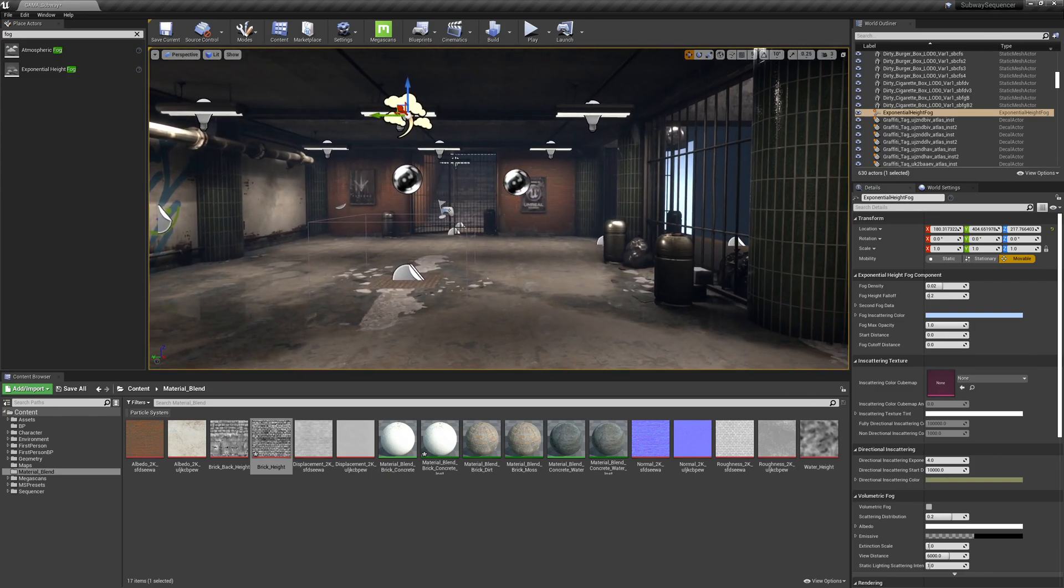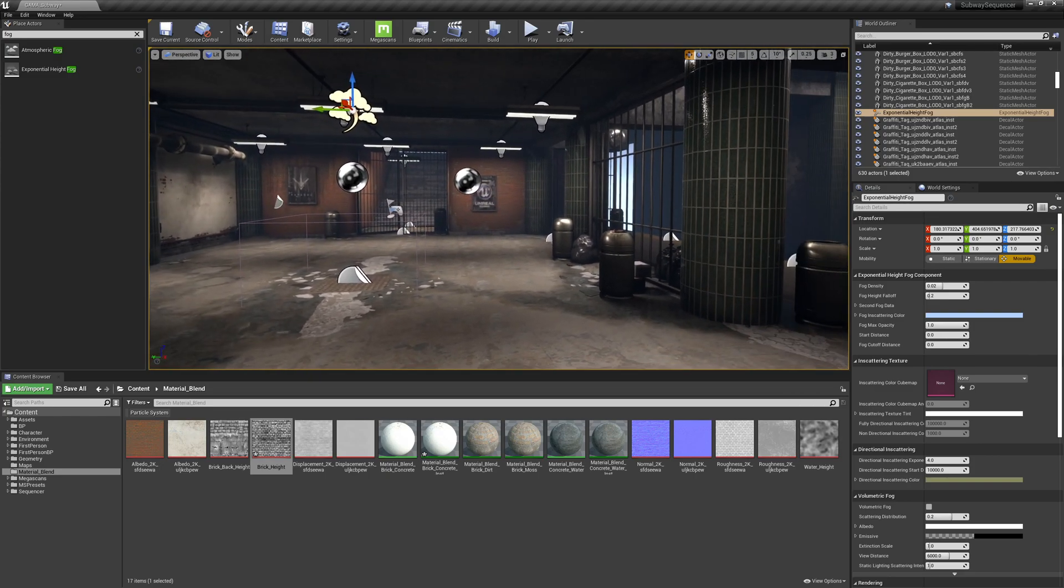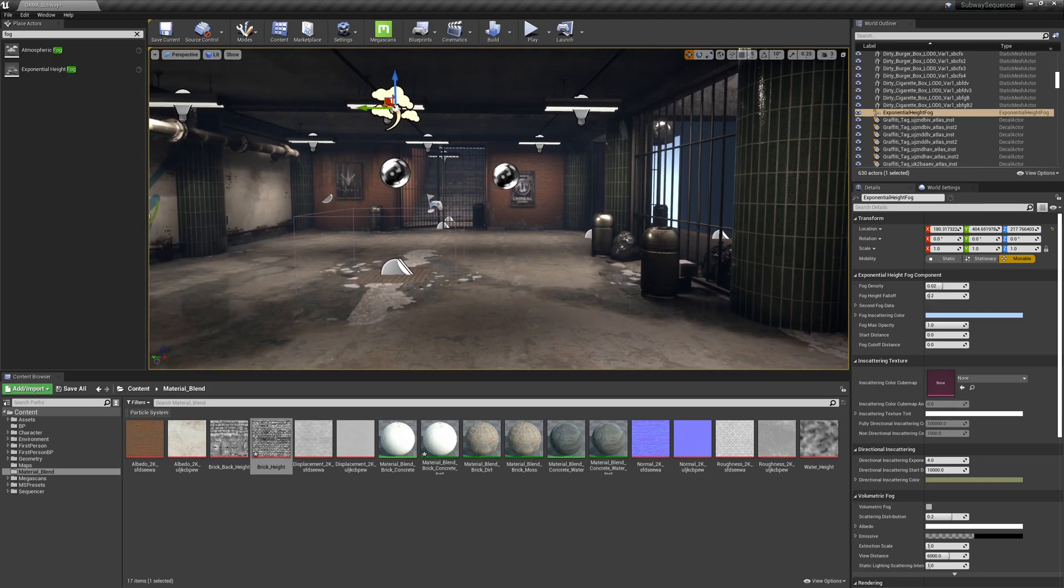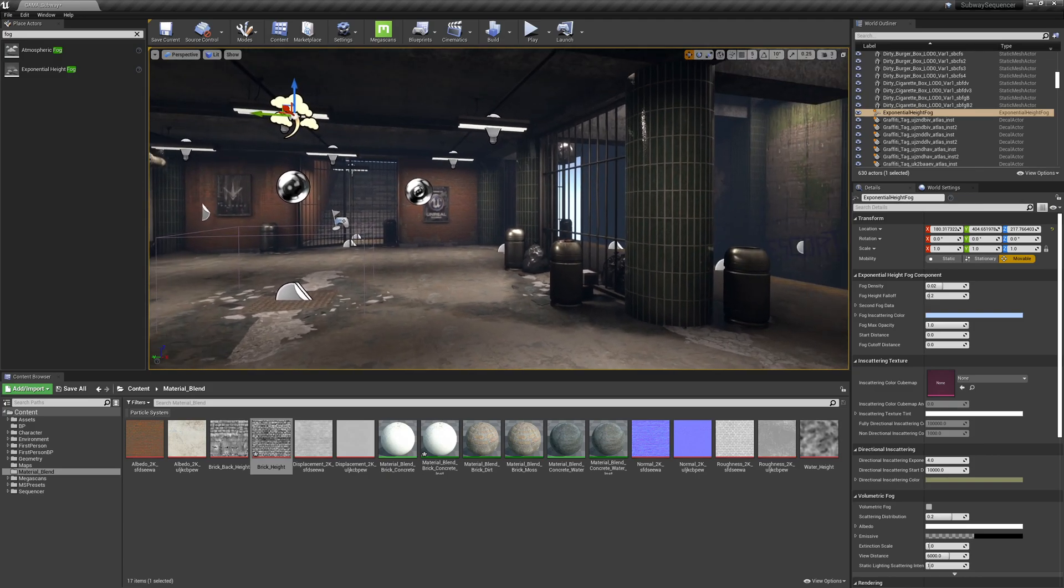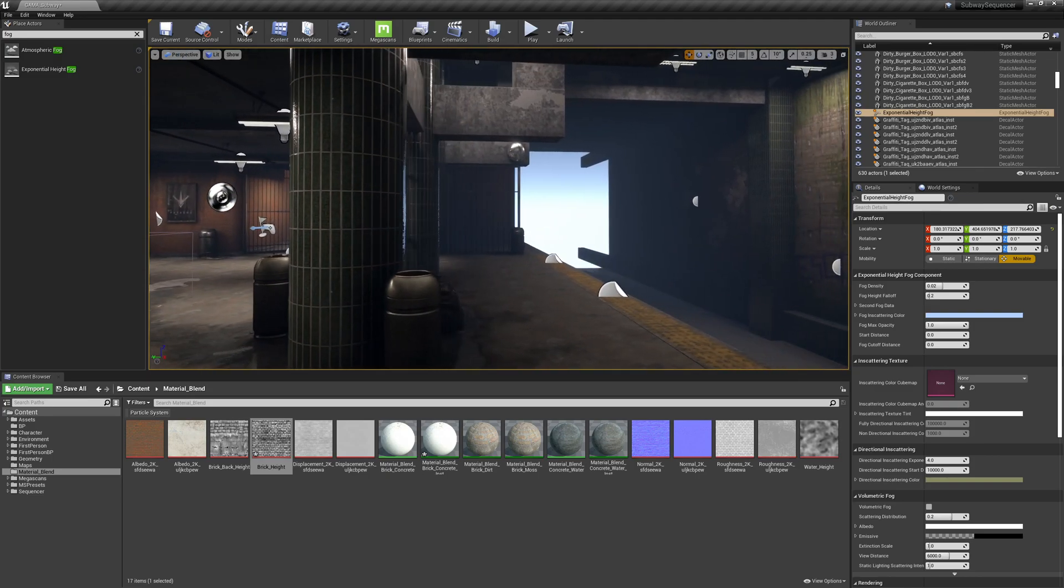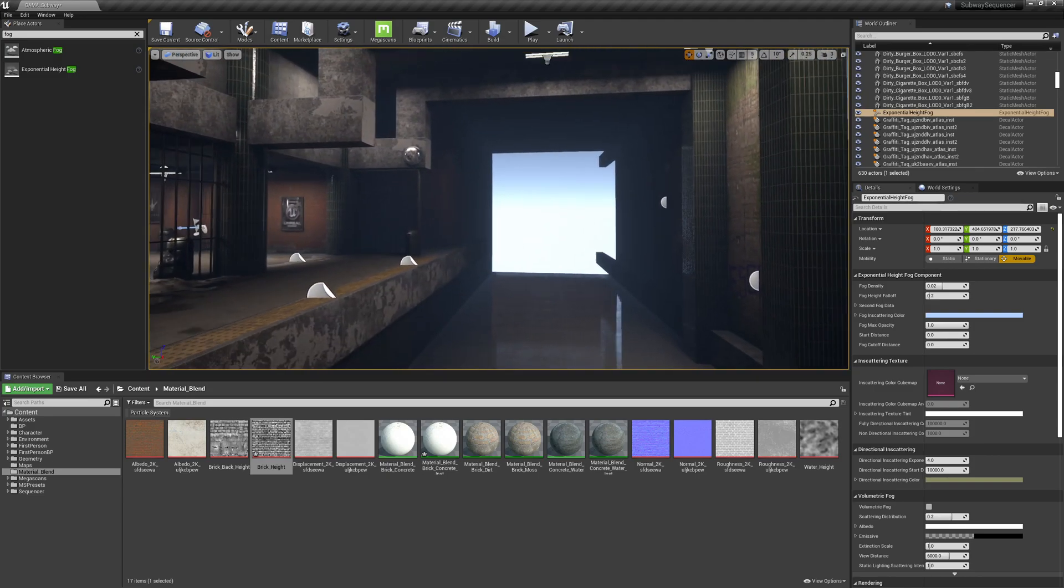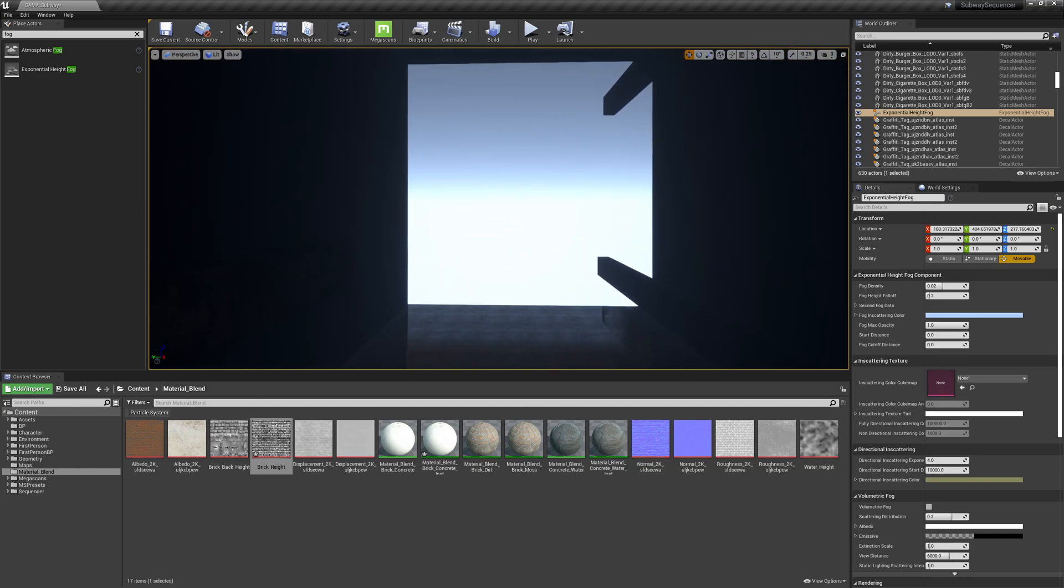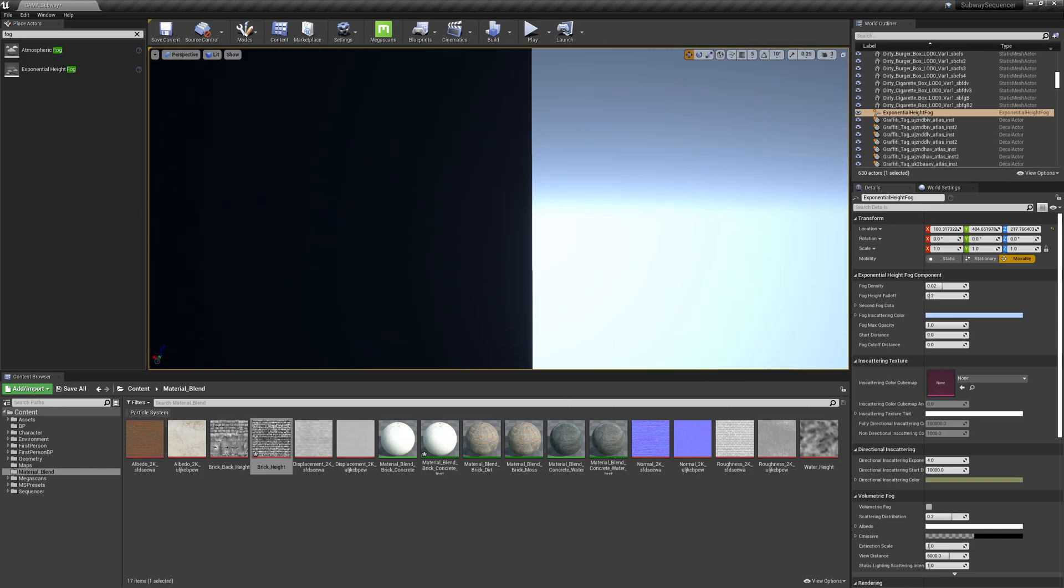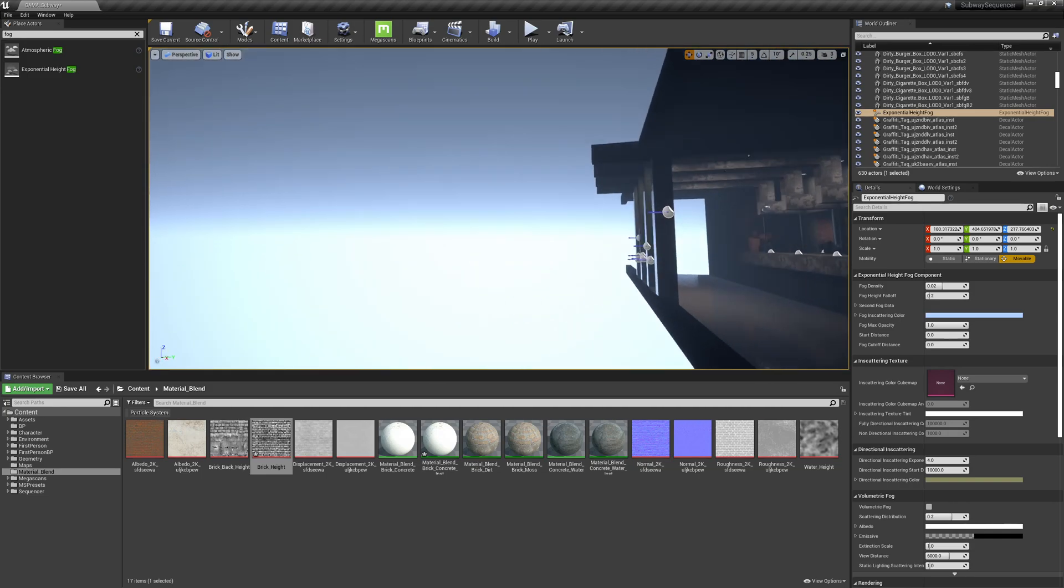So the first thing that we notice is that with the fog activated we can kind of see out here and this is a bit of an issue.